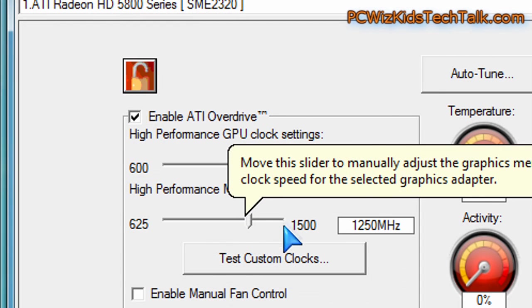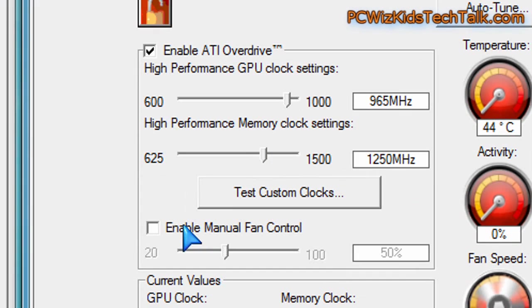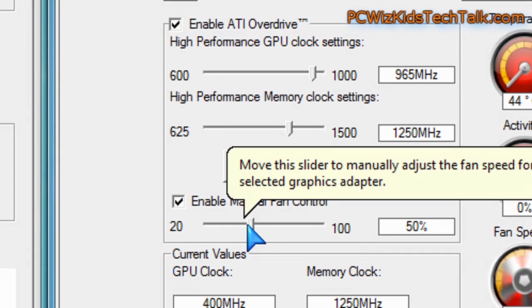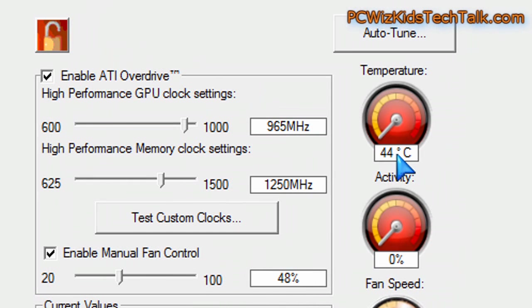And then after that, if you decided you wanted to tweak that yourself, you can actually manually slide those and set the timings, the clock speeds, and test the custom clocks of course.